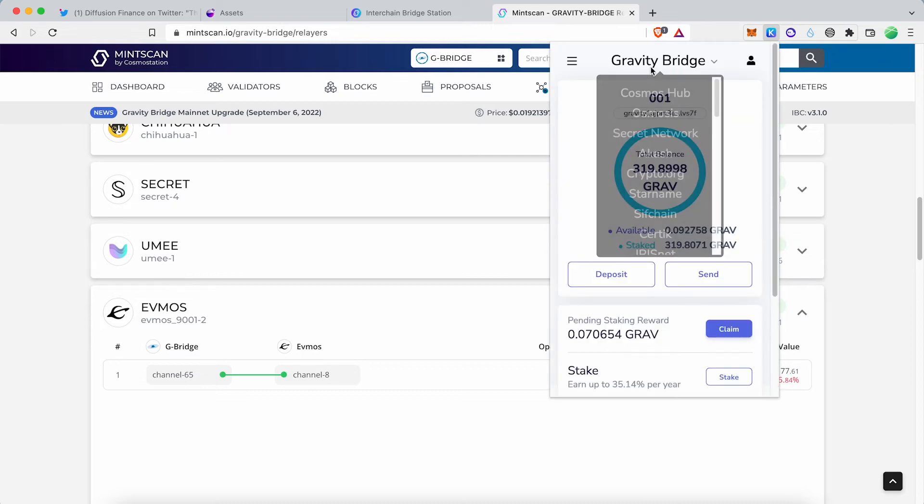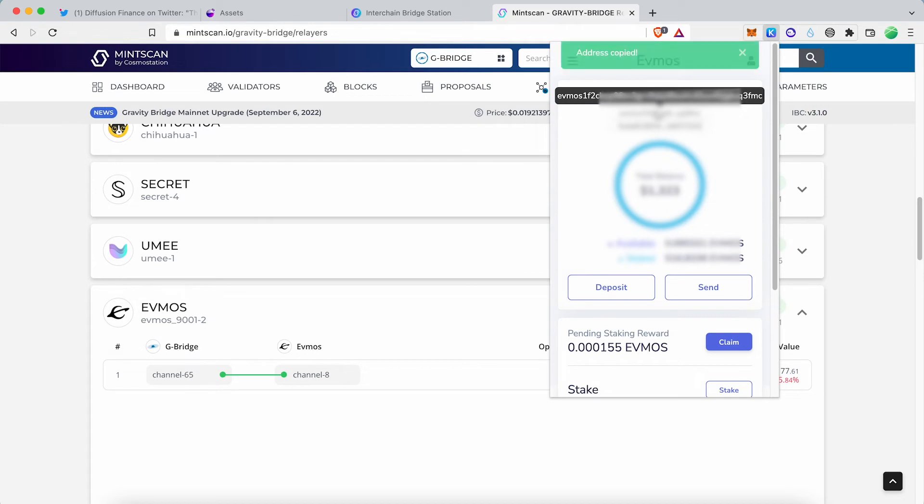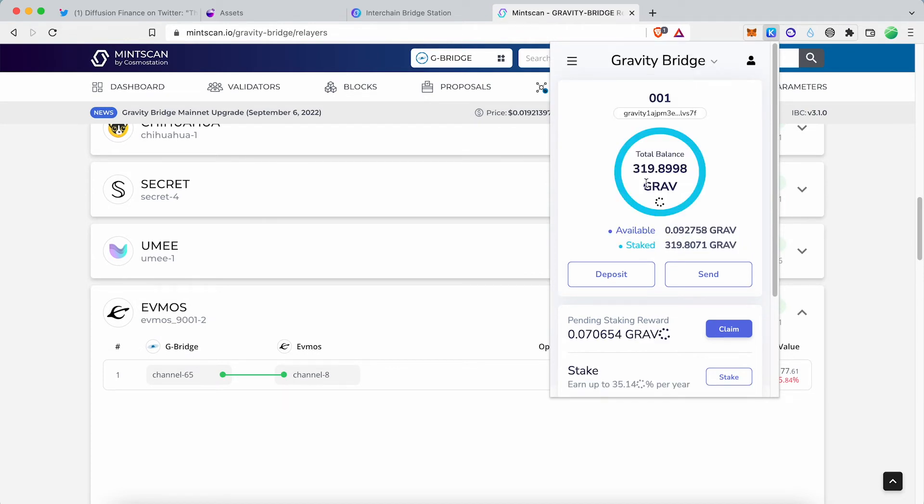Copy your EVMOS address from Kepler Wallet. Come back to the Gravity Bridge chain and click IBC Transfer.